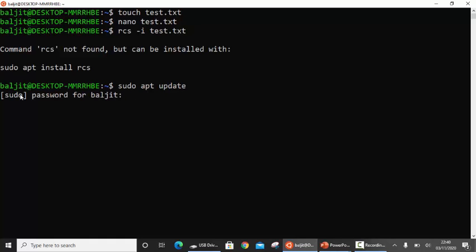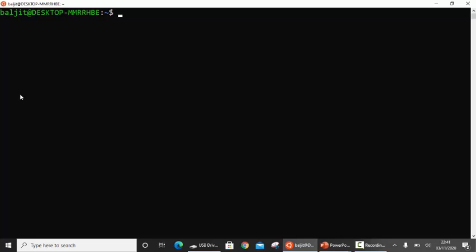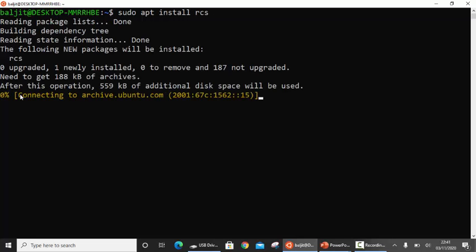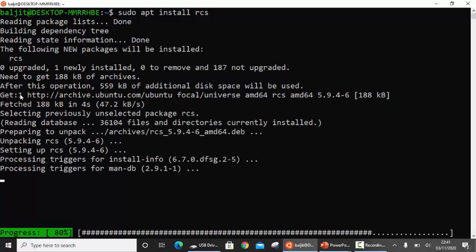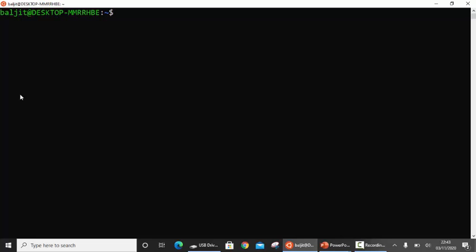Run 'sudo apt update' — this will update the system. Make sure you have a good internet connection because it will require the update to be downloaded. Once the system is updated, you can run the command 'sudo apt install rcs'. If you are using any other distribution such as Red Hat, Fedora, or CentOS, the commands remain the same except replace 'apt' with 'yum'. So first run 'yum update', and once updated, run 'yum install rcs'.